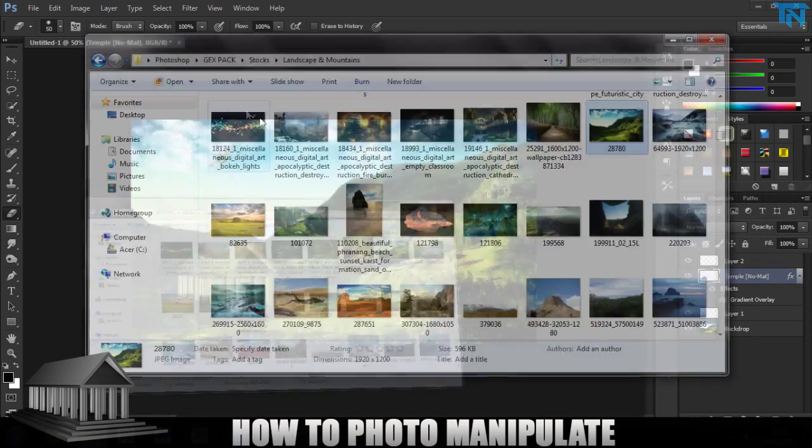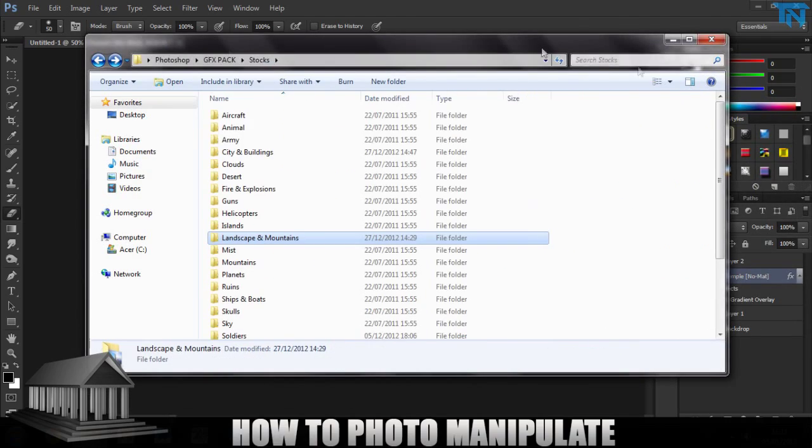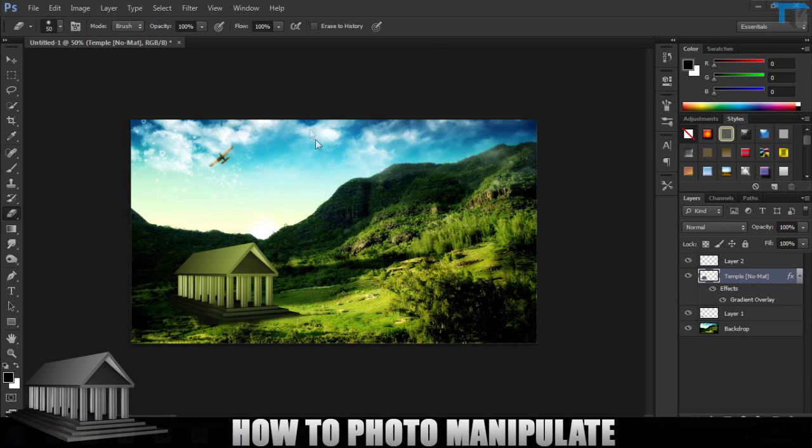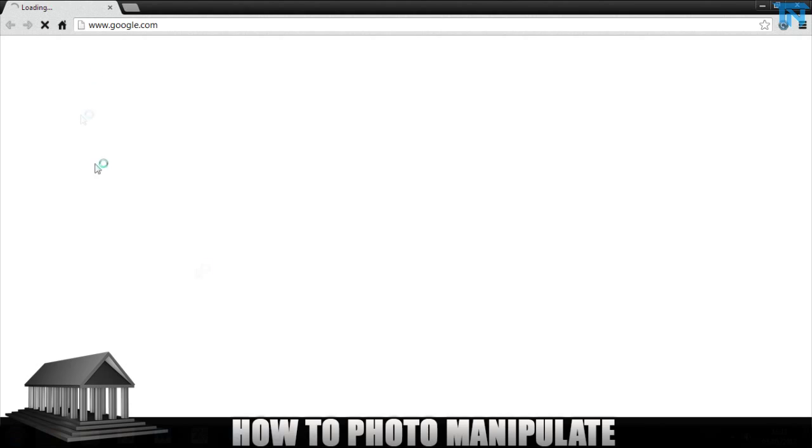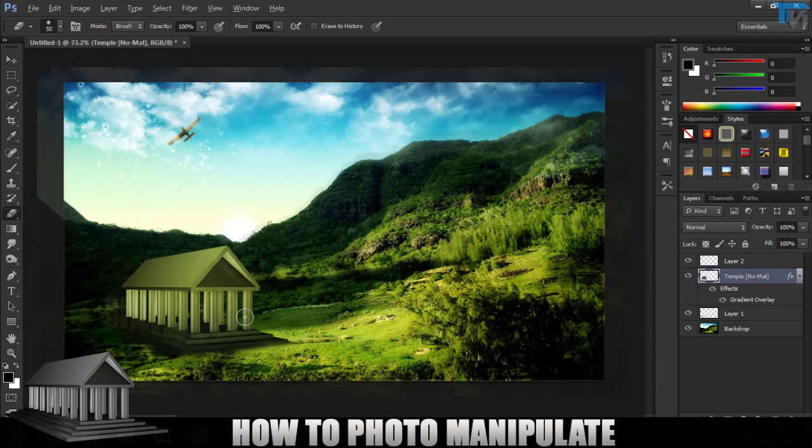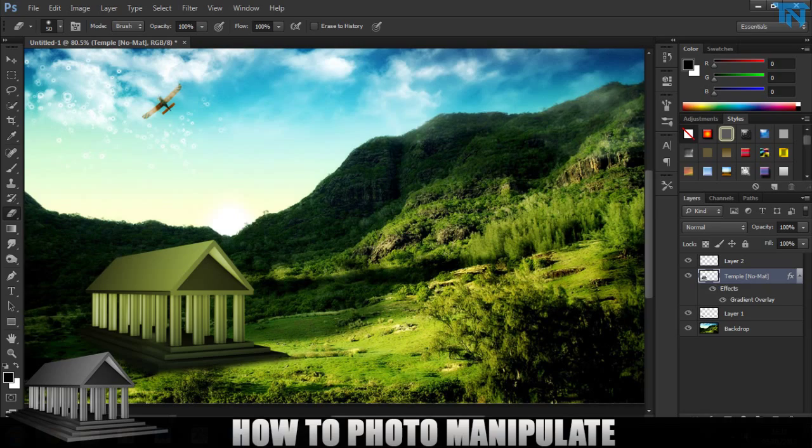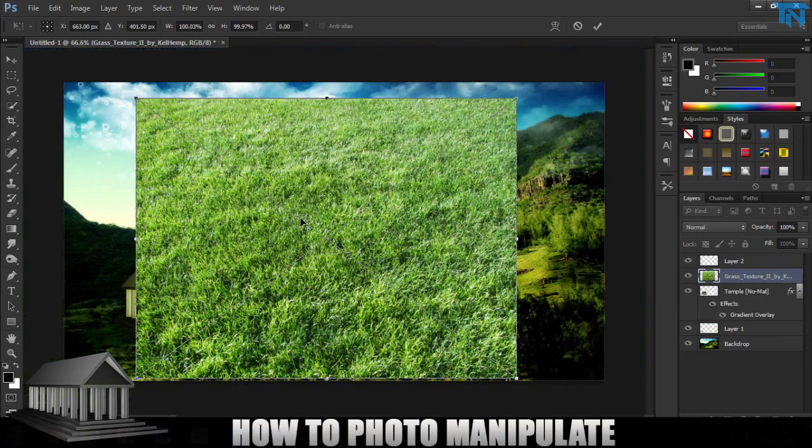But now we need an overlay of some sort. So you can either go on the internet to get images or you can sort of stay in here. But I actually want like a grass overlay. And if you wanted to make this image really good to blend in with the background, get some vines and sort of make them wrap around the pillars.